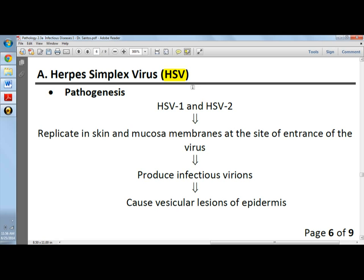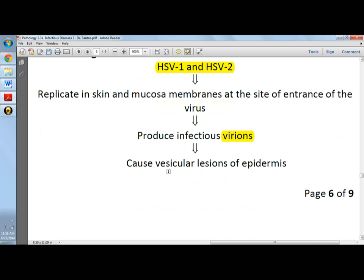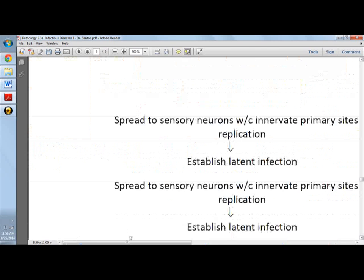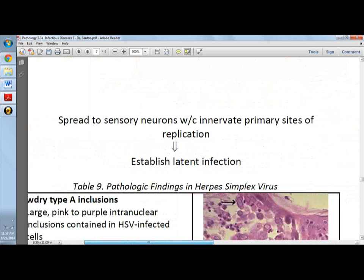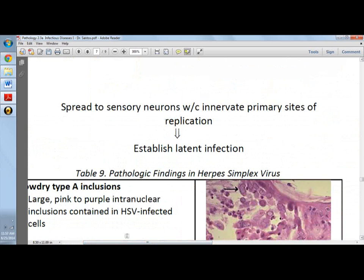The pathogenesis of HSV includes two types: herpes simplex virus 1 and 2. It would replicate in the skin and mucosal membranes at the site of entrance of the virus. Transmission is through the mucosal membranes. It will produce infectious virions and can cause vesicular lesions of the epidermis, and then it will spread into the sensory neurons which innervate primary sites of replication and establish a latent infection.